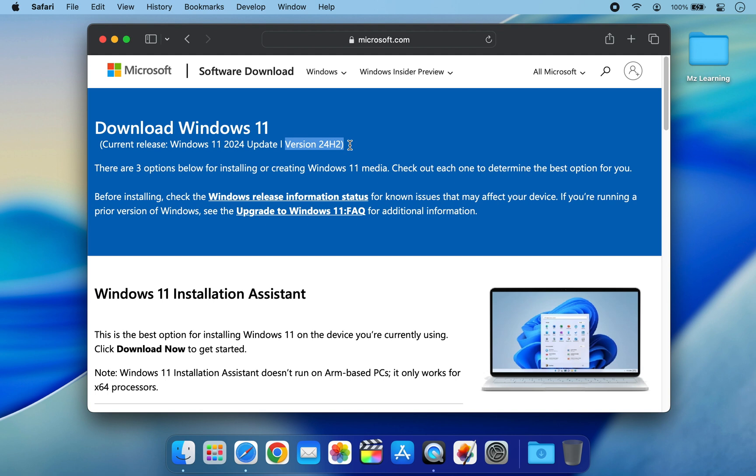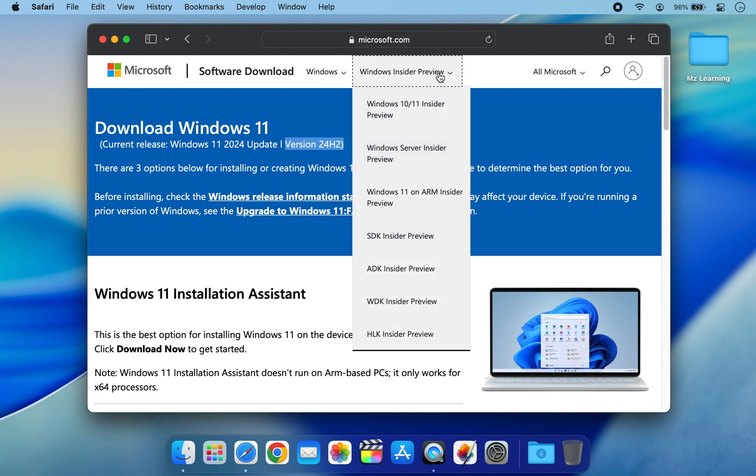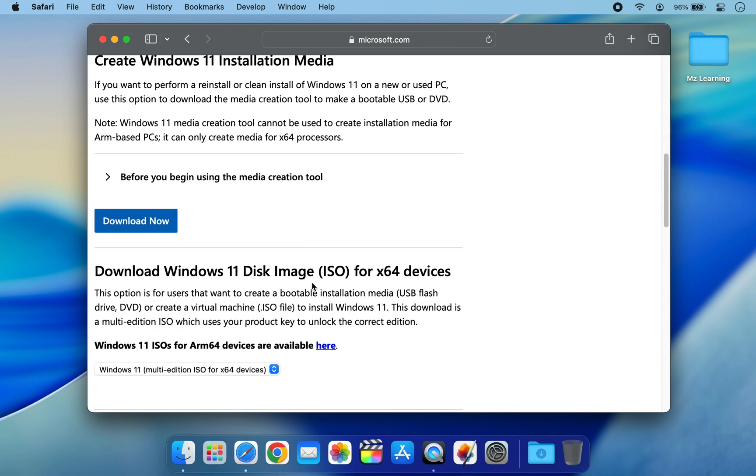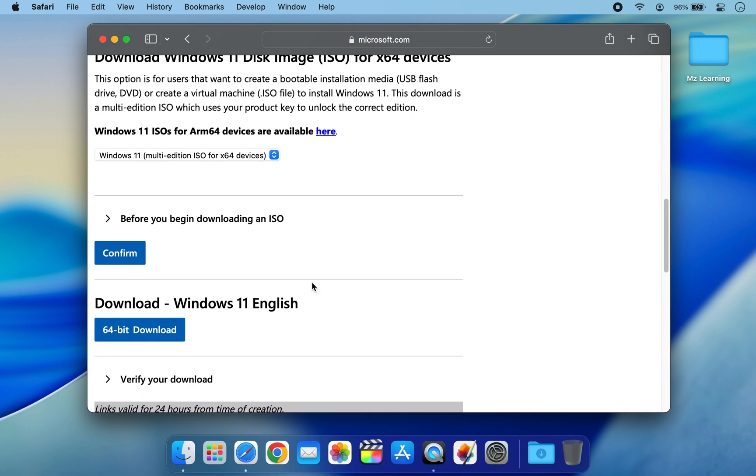But this method also supports the upcoming Windows 11 25H2, which is currently in developer beta. If you would like to try that version, go to the Windows Insider Preview section and download it from here. For the demo, we will stick with the stable 24H2 version.